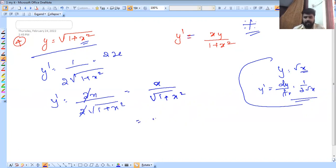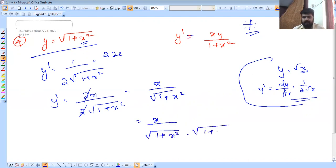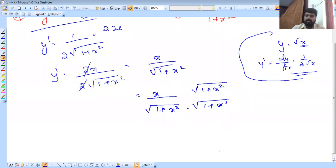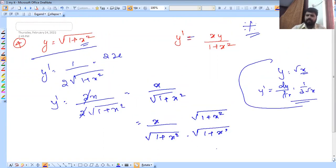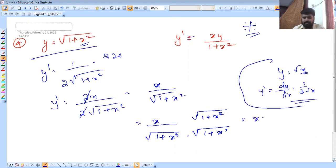So we do the denominator: multiply 1 plus x squared. We get 1 plus x squared and multiply. That's why we multiply the root of 1 and multiply. Then I will do the denominator — I will do the rationalizing. Then I will do x into root of 1 plus x. We multiply the root of the number with the same number.